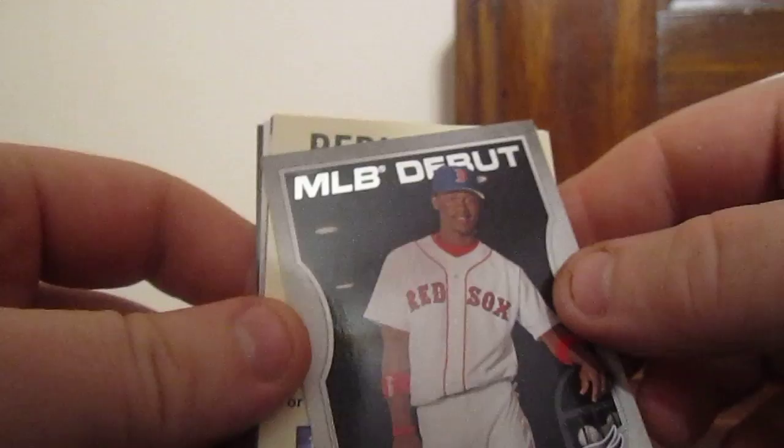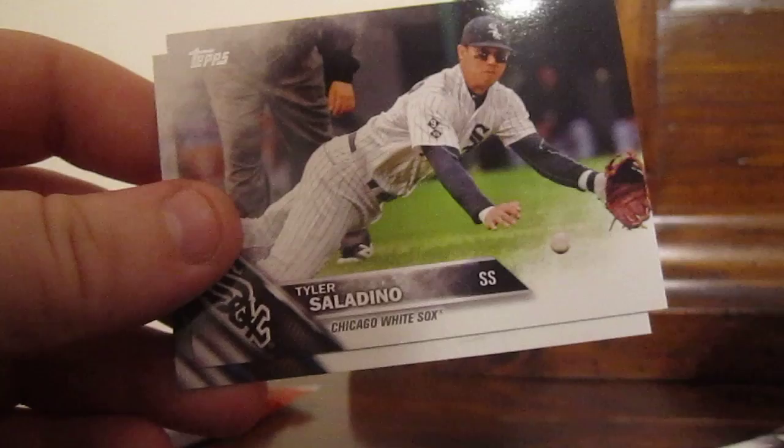All right, Hanley Ramirez insert card, Discovered Topps, and we have Hector Santiago, Many Happy Returns insert, David Price, Yoenis Cespedes, St. Louis Cardinals, Anthony Rendon, Tyler Saladino, and Miguel Almonte rookie.